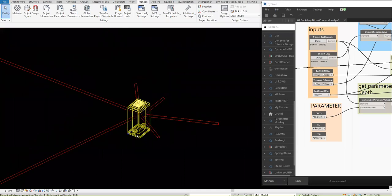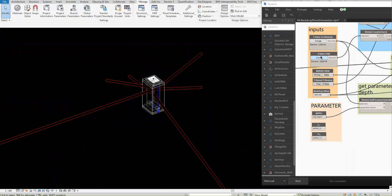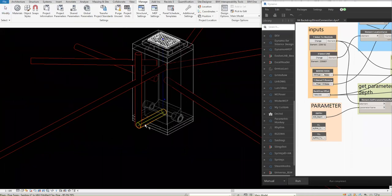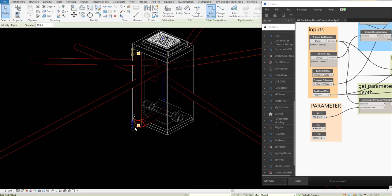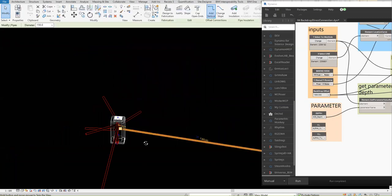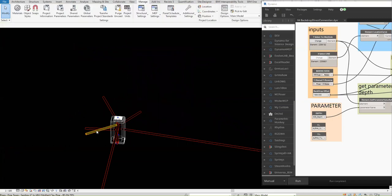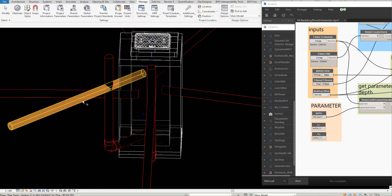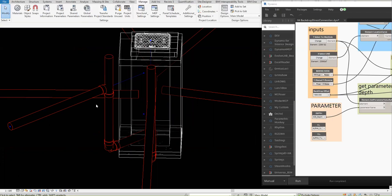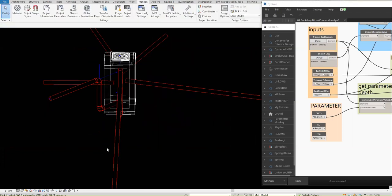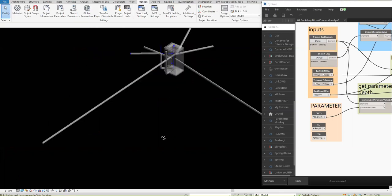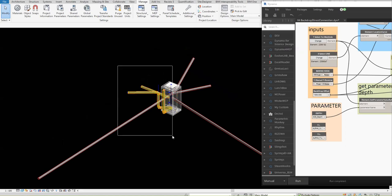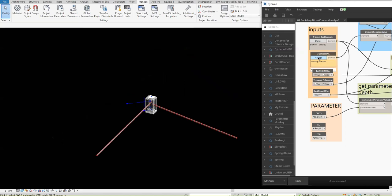If I reset this, there we go. Let's select another pipe here — select the line and then run again. Anyway, we can just delete this one, it's confusing. Select the line and run.